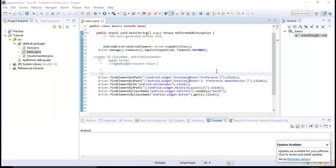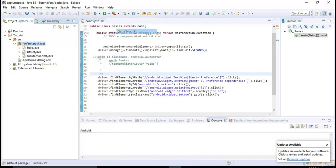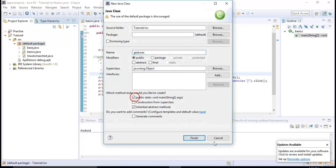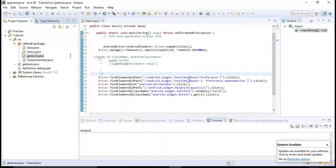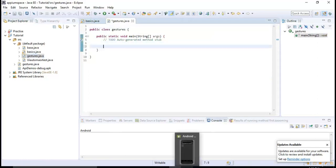Right, so in this lecture let's talk about mobile gestures. Let me create one more class, new class, say gestures. So let's go back to our Android emulator.